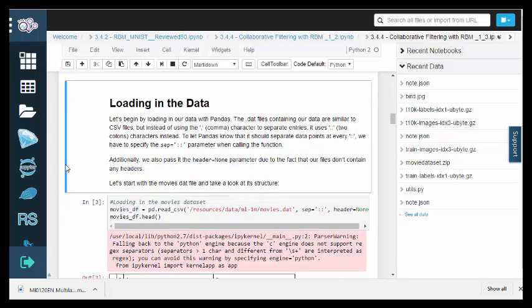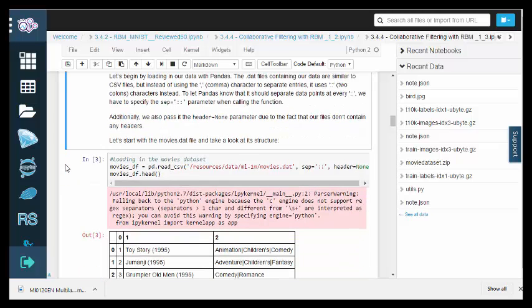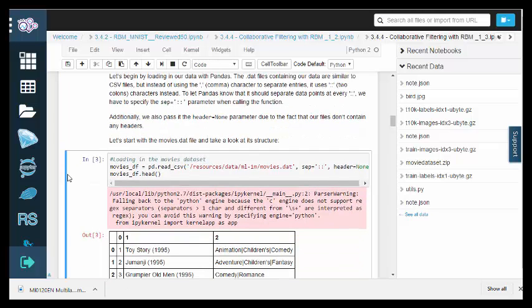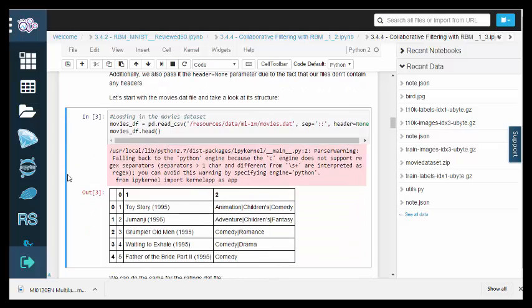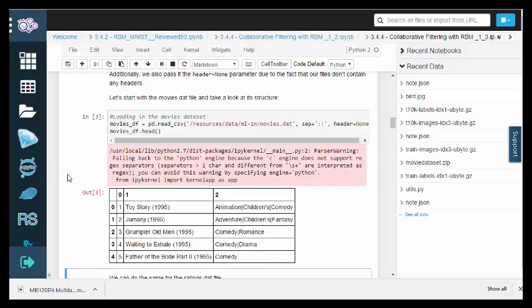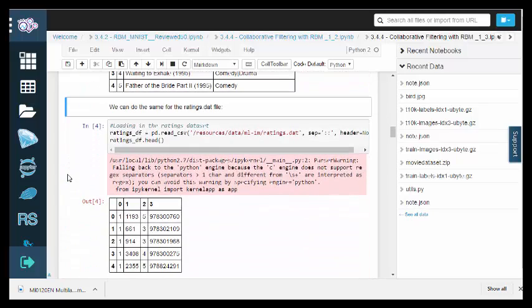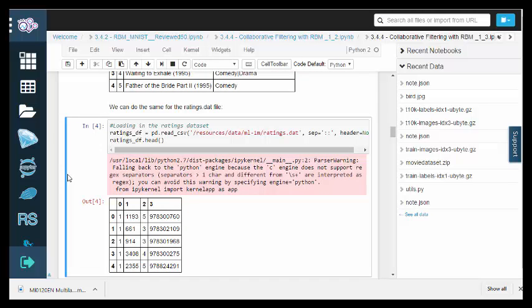Now we'll load the data into our program. The .dat files containing our data are similar to CSV files, but instead of using the comma character to separate entries, it uses two colon characters instead. To accommodate this, we can simply call the read CSV function with an additional sep equals colon colon. Our datasets don't have any headers, so we'll also add in the parameter header equals none.